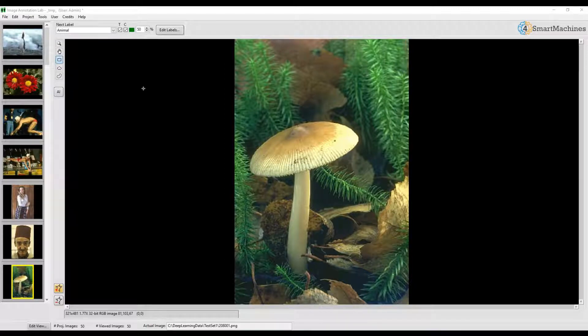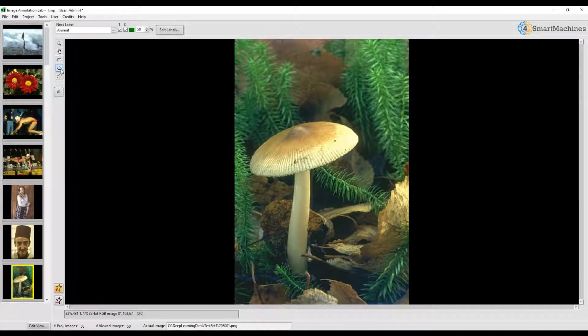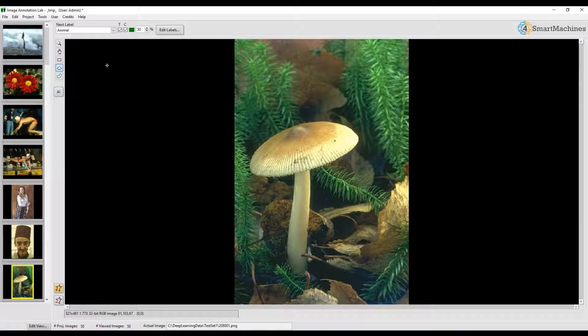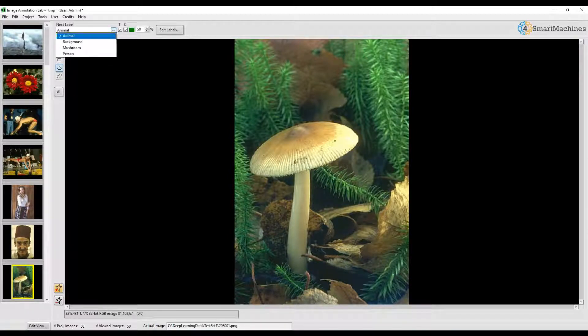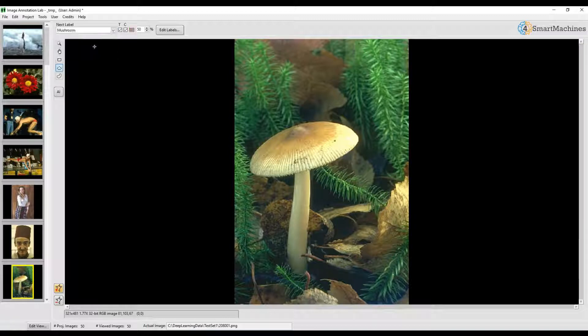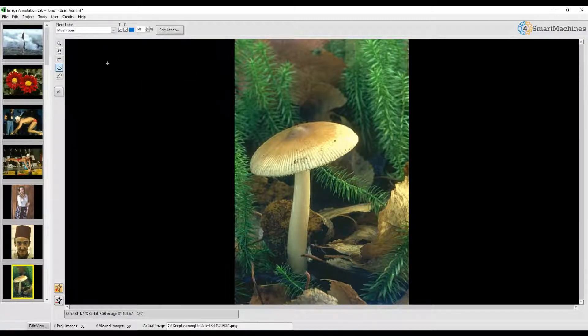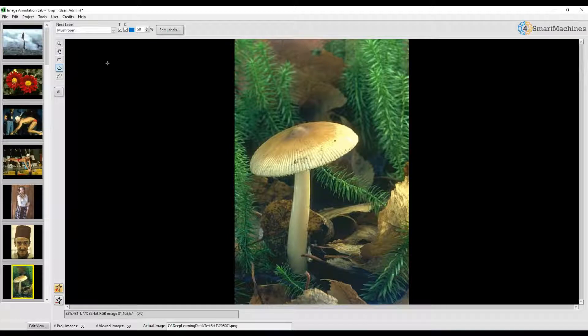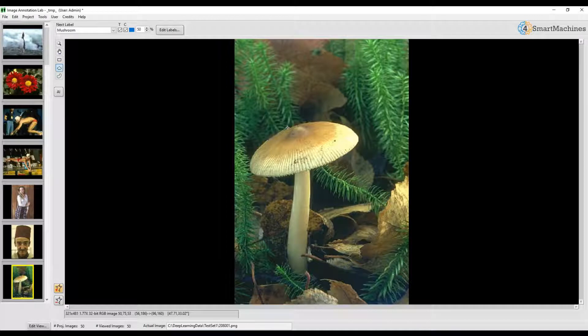We start by adding a manual annotation region using the Polygon tool. So let's select that tool from the tools available on the left side of the main image viewer. We want to add a region called Mushroom. So let's also select the right label from our set of available labels in the drop-down box and change the color for this label to blue. Now, we can start labeling our first region by doing a couple of left clicks along the contour of the object of interest.